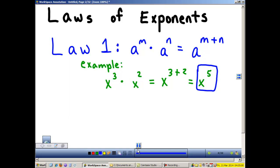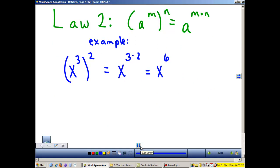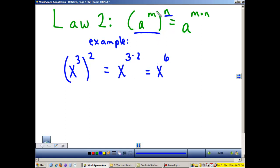Law 1: When we multiply like bases, we add the exponents and the base stays the same. Law 2 states that if I have a number raised to an exponent — a power, a to the m — raised to another power, then I multiply the powers together.